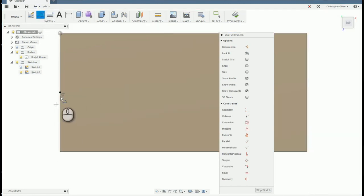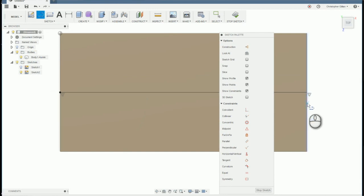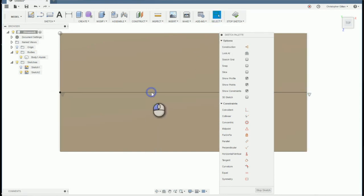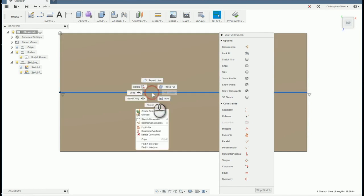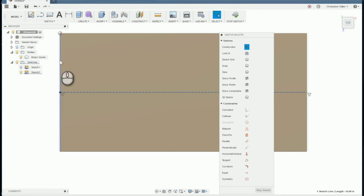And we're going to draw a line from the center of this across the fixture. 12 inches, push tab, 180 degrees, push tab. That's what we want. We're going to make that line become a normal construction line. So we're going to select it, right click, normal construction.